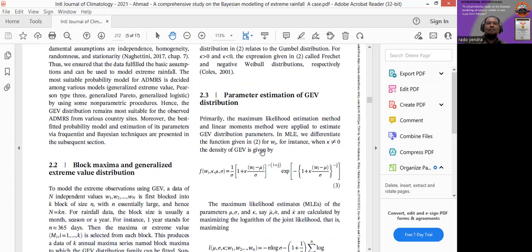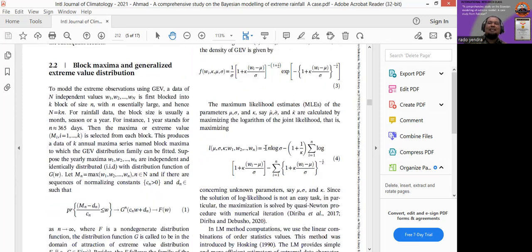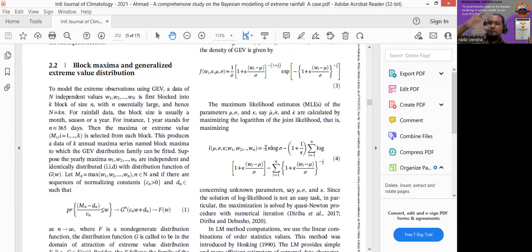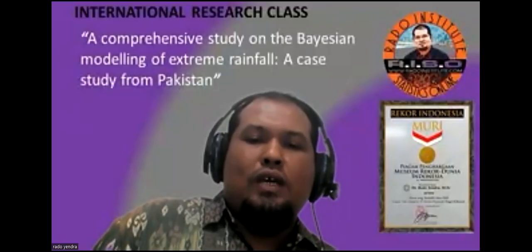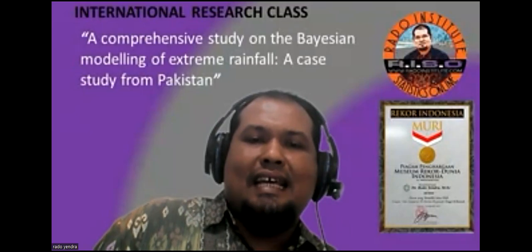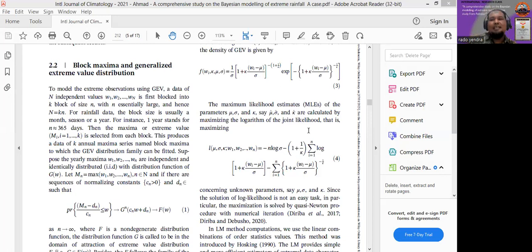The theory covers what the density of the GEV distribution is, what the log-likelihood is, and other information about the GEV distribution. For this discussion, we will use daily rainfall data from Pekanbaru city, which is a metropolitan city in Indonesia.